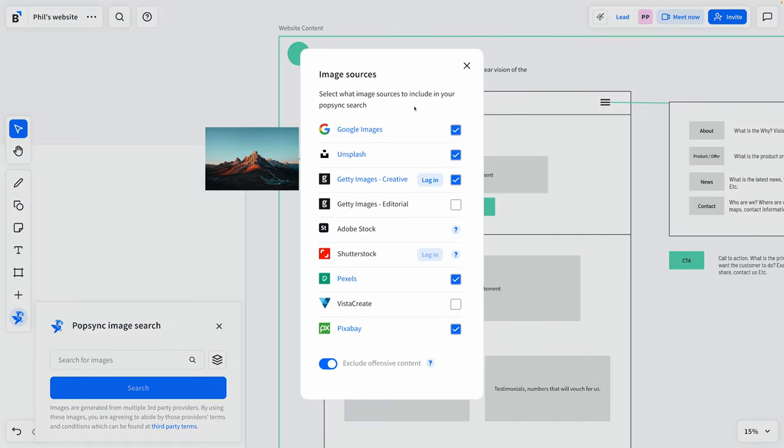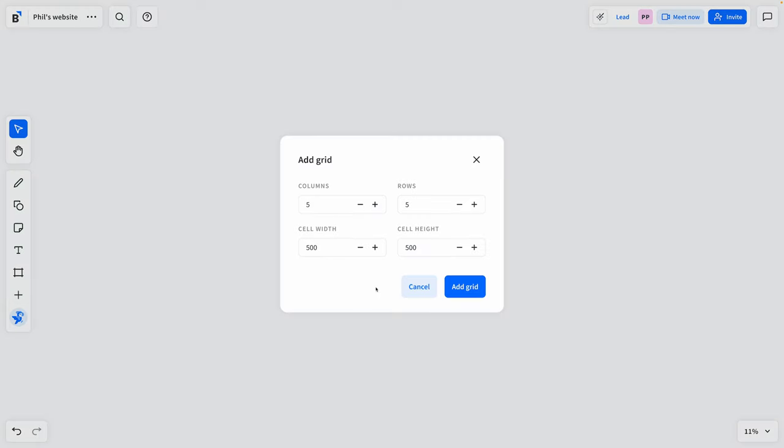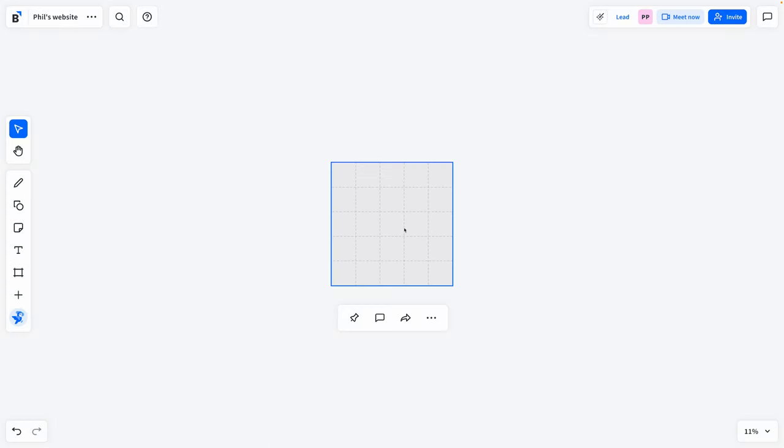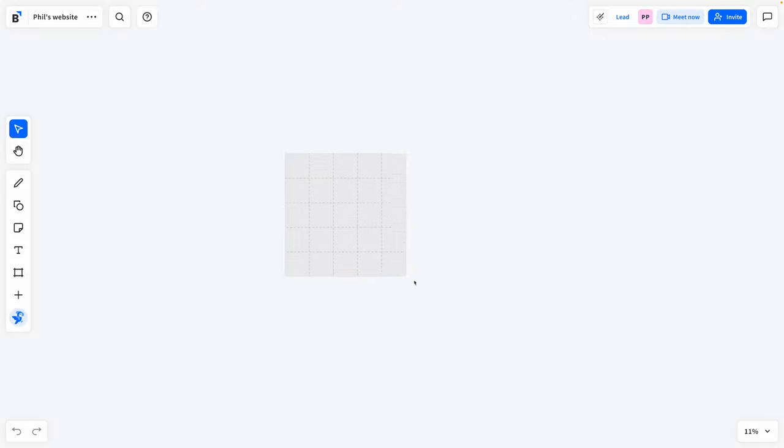I not only love all the templates here in BlueScape, but I am obsessed with this Popsync image search and the fact that we only have to go to one place to search so many different image providers. Have a look at this list. This is incredible. So how might you use this tool for your projects? Let's dive in with a different example. Starting from a blank canvas, let's look at a totally new example. I'll click this plus sign and this time I'm going to select smart grid. One of my favorite ways to use Popsync is to create mood boards. So that's exactly what we're going to do.